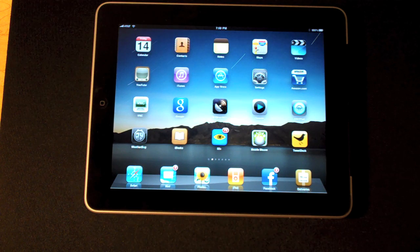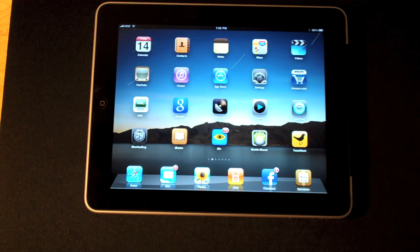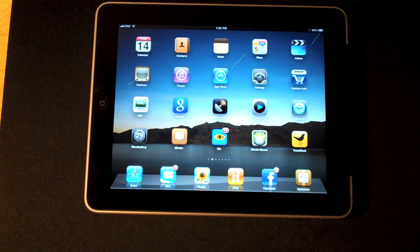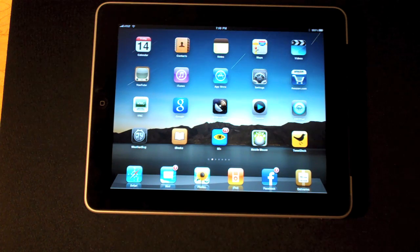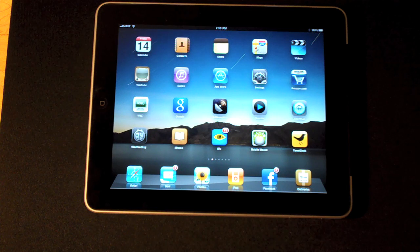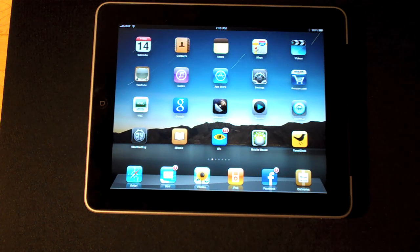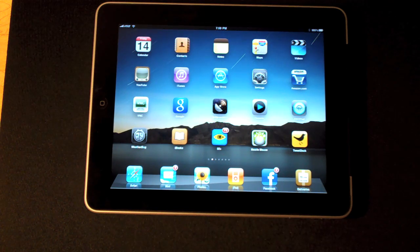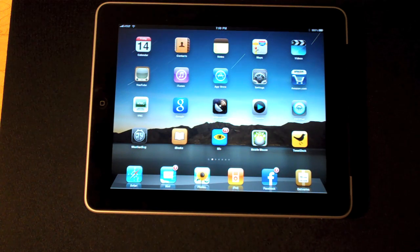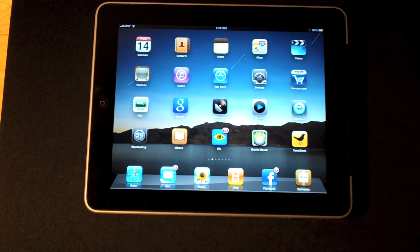Most of my favorite apps are on the home screen and I've left in place all of the apps that come with your iPad: calendar, contacts, notes, maps, videos, YouTube, iTunes, App Store, and settings.